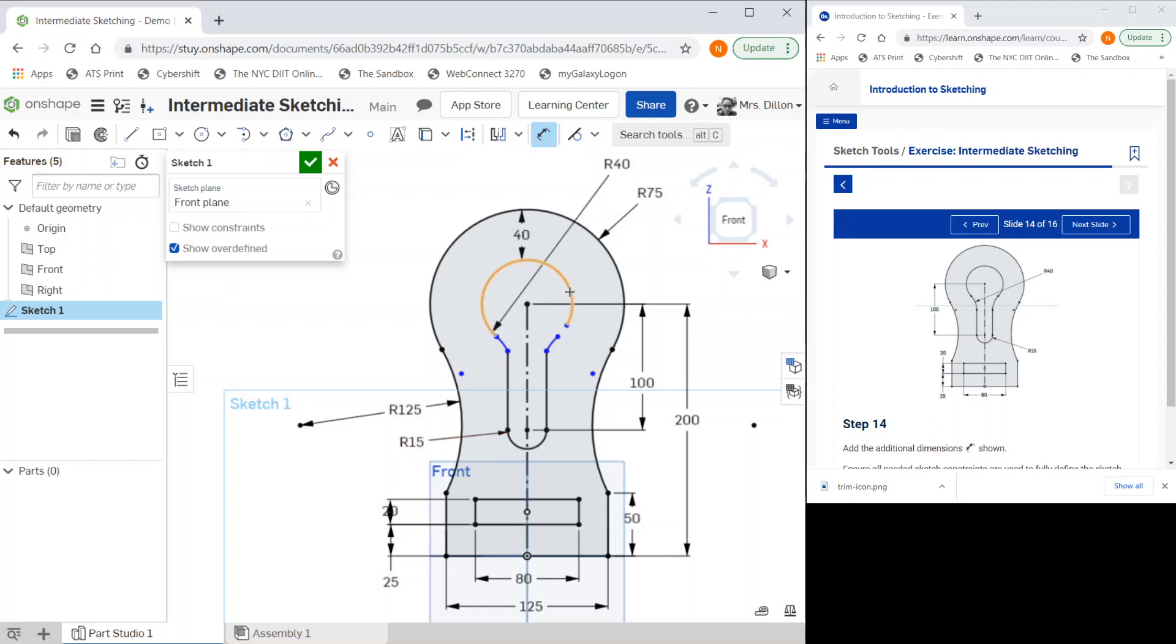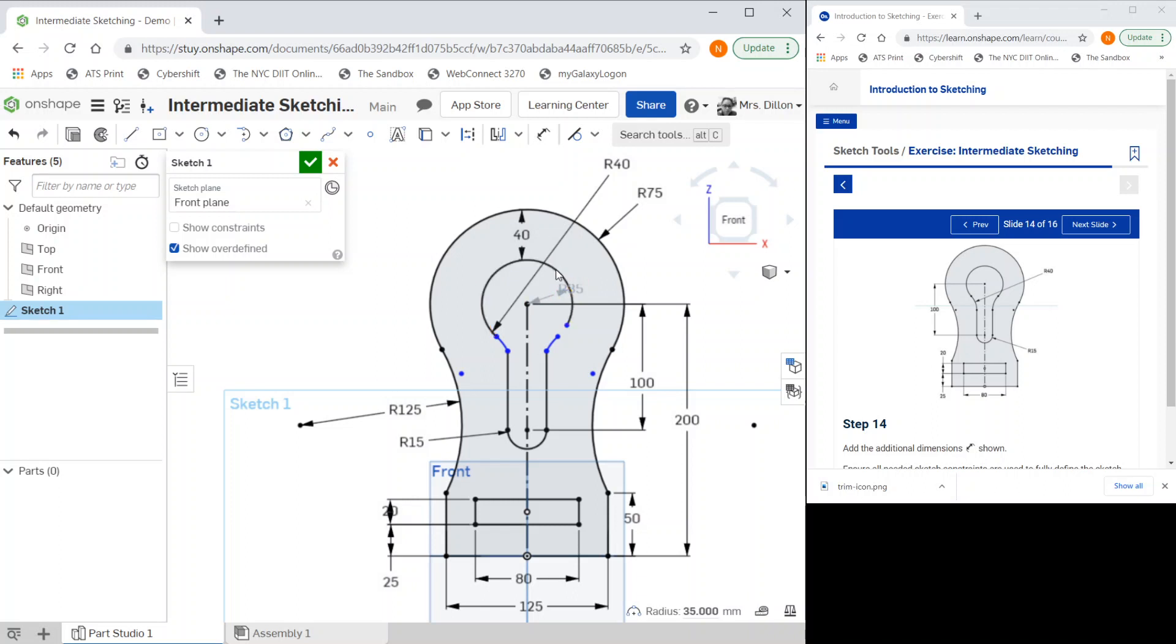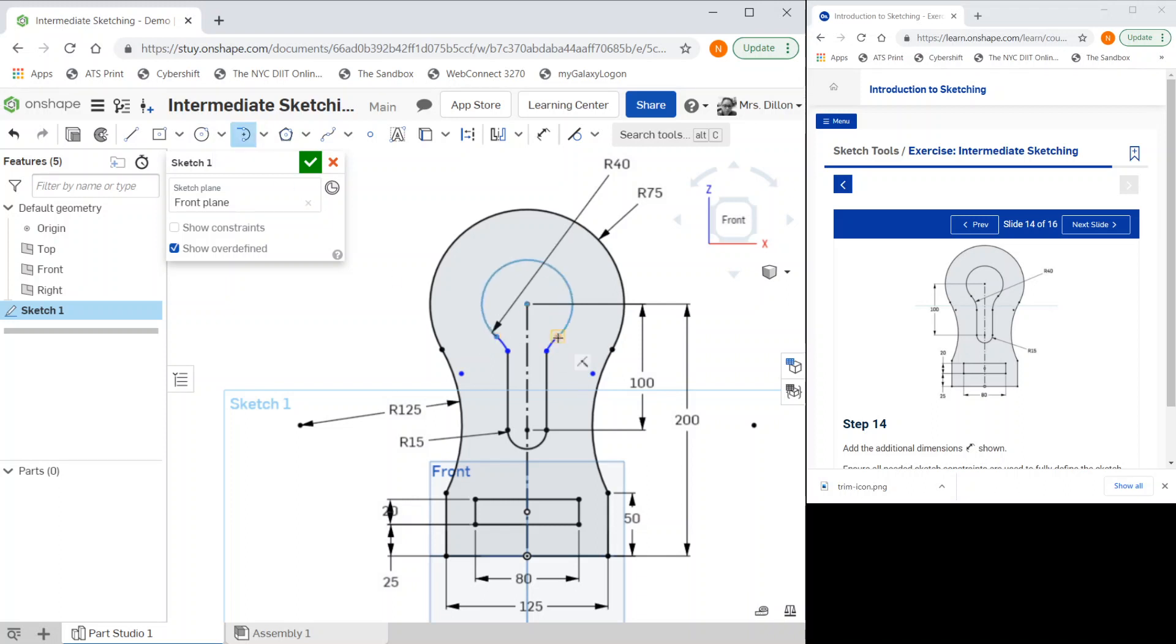I can get rid of this. I'm still in dimension, we don't want the dimension of it, so I'm going to delete this and I'm going to do my tangent again. I'm going to click one endpoint to the other endpoint and we should be good now.